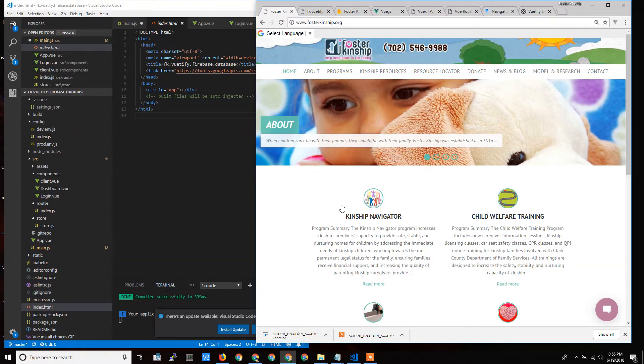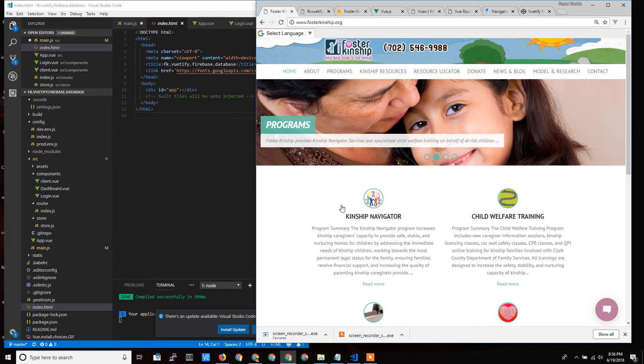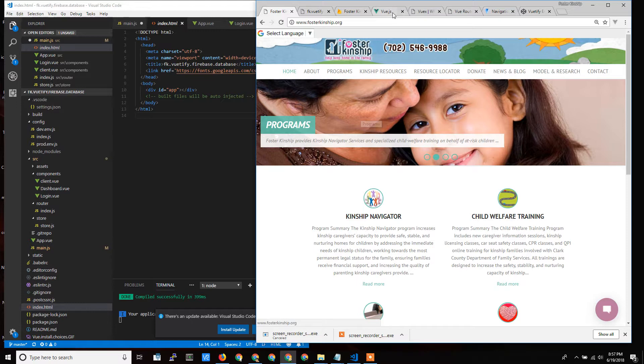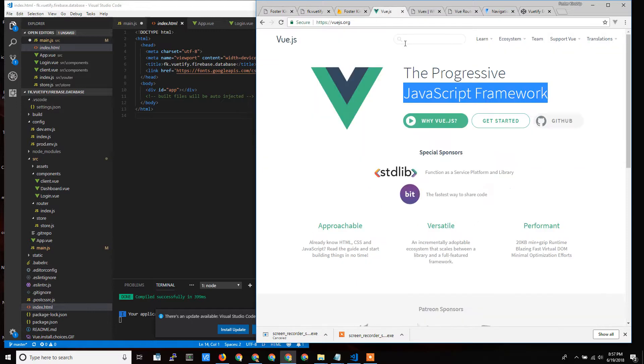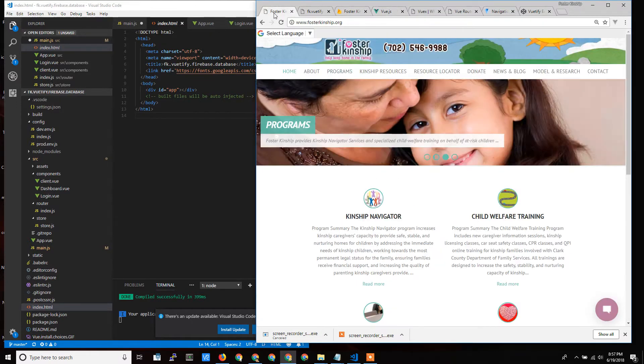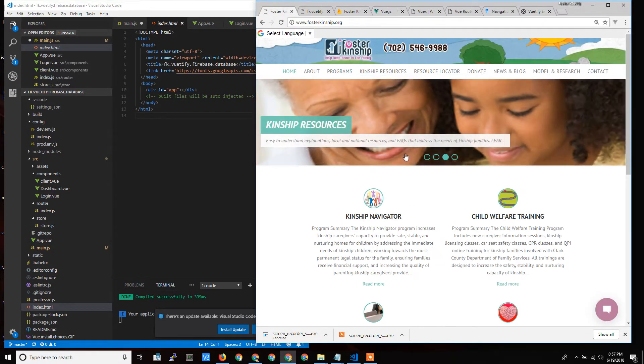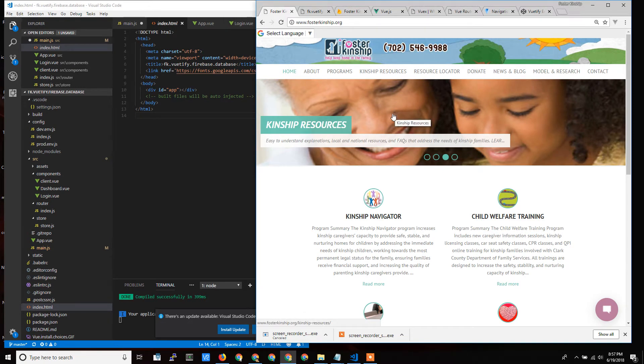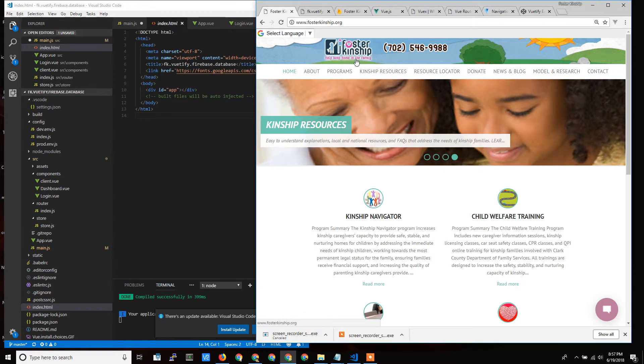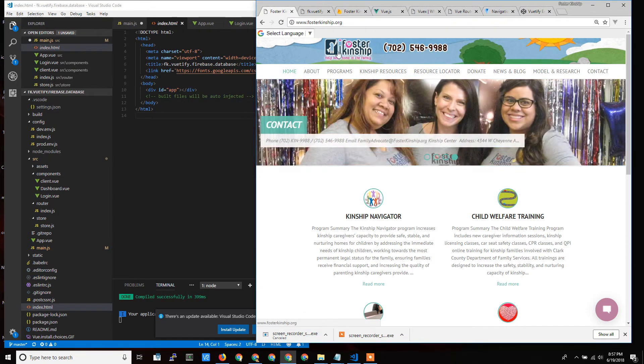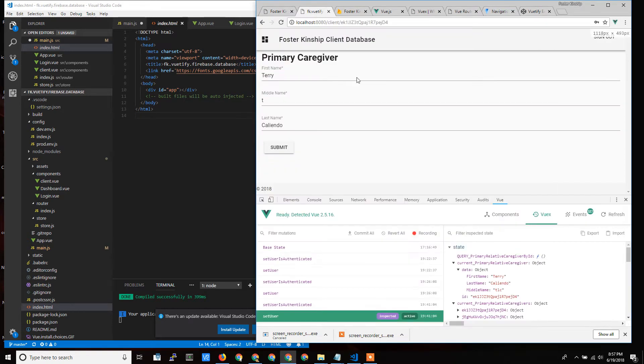Hello, Terry Caliendo of Dedicated Managers here again. I want to talk a little bit more about the Vue component of this project that I'm working on. I'm building a real-time database for local nonprofit Foster Kinship.